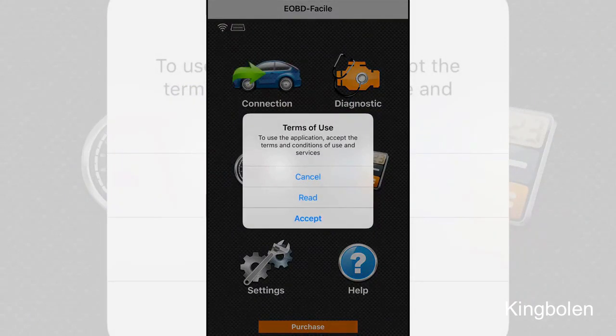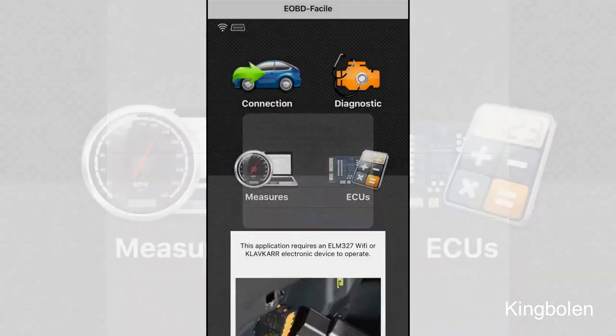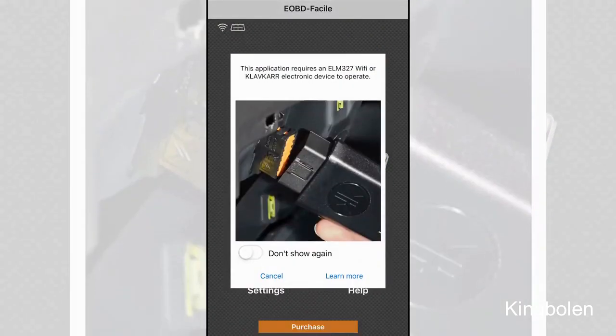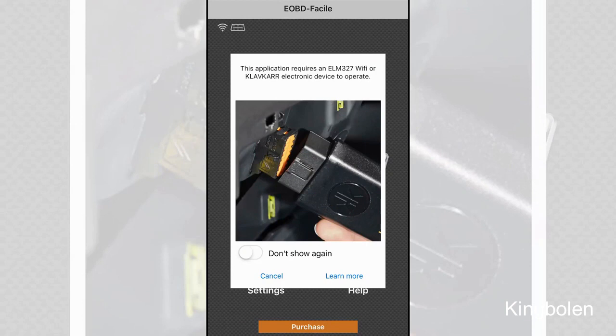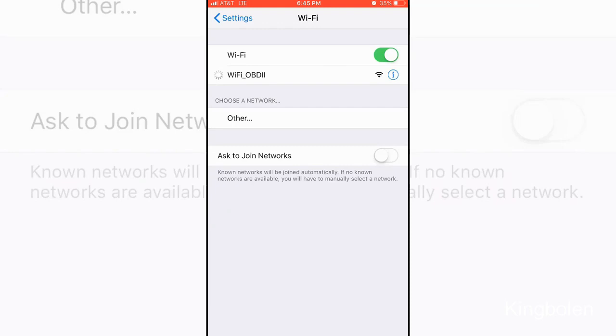The first time you open your app it's going to tell you to accept some policy and terms of use. Go ahead and accept that. And then it's also going to tell you that you need an appropriate Wi-Fi or Bluetooth scanner. Now this is where you actually have to turn your Wi-Fi on in the settings option of your phone.